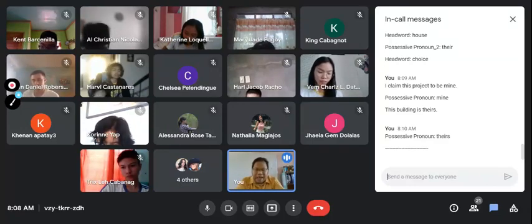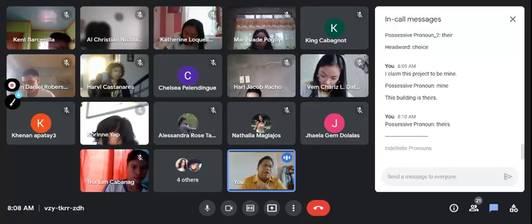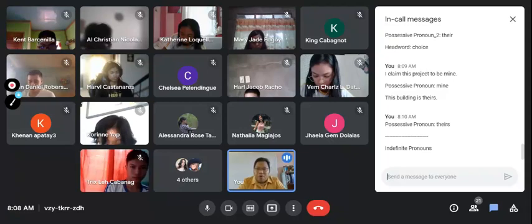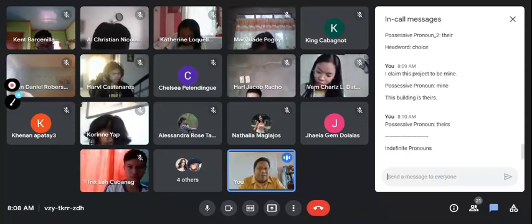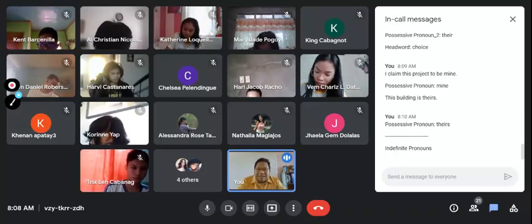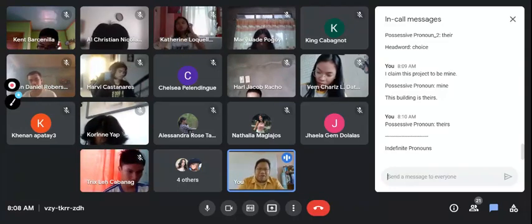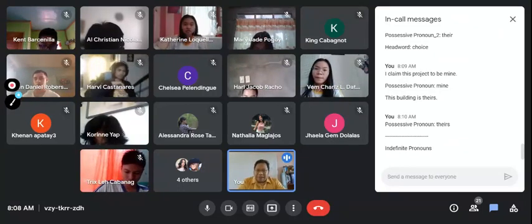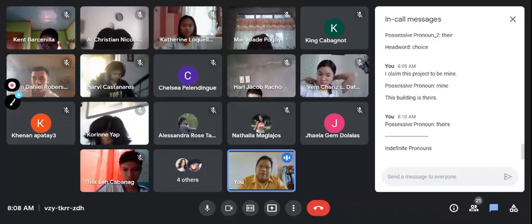We can now proceed with indefinite pronouns as another limiting adjective. Indefinite pronouns, by definition, are those pronouns that have no clear reference of who or what their antecedent is — that's what makes them different from personal pronouns. We actually have plural and singular indefinite pronouns. For an indefinite pronoun to be considered an adjective, it needs to go with a head word.